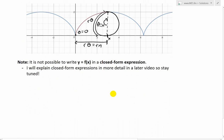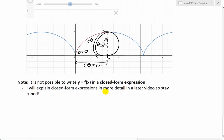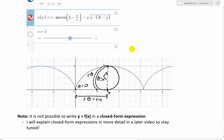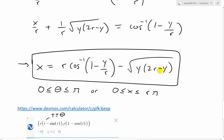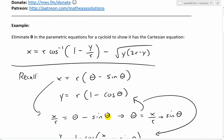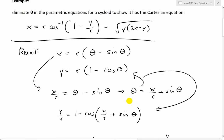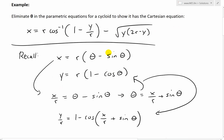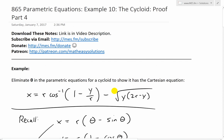One more note before finishing: it is not possible to write y equals f(x) in a closed form expression for the cycloid. We can write x equals f(y), but we can't write y equals f(x) — it's just too complicated to isolate y. I'll explain closed form expressions in more detail in a later video. This proof shows how complicated the equations can get without parametric form, and how much simpler the parametric equations are. You can download these exact notes in the link below. Thanks for watching, and stay tuned for another Math Easy Solution.